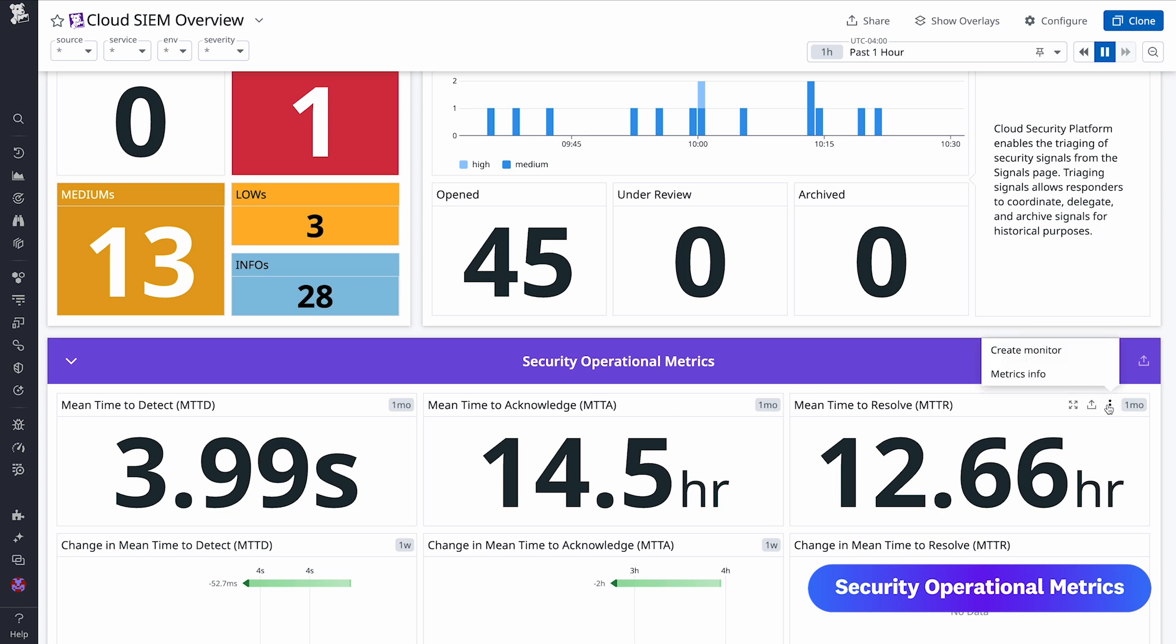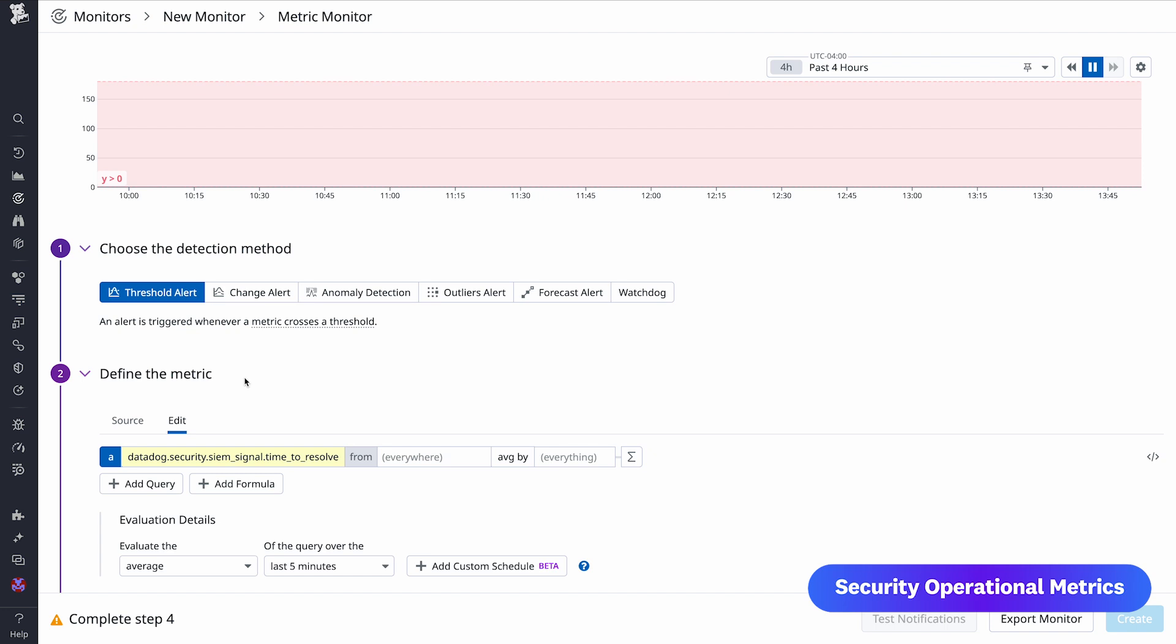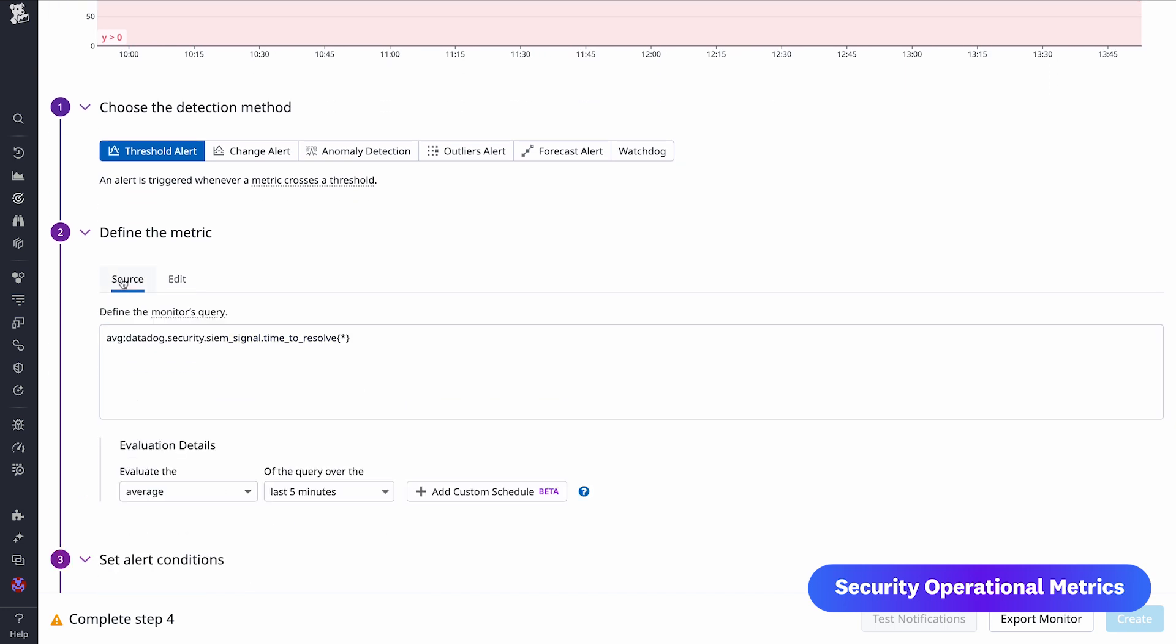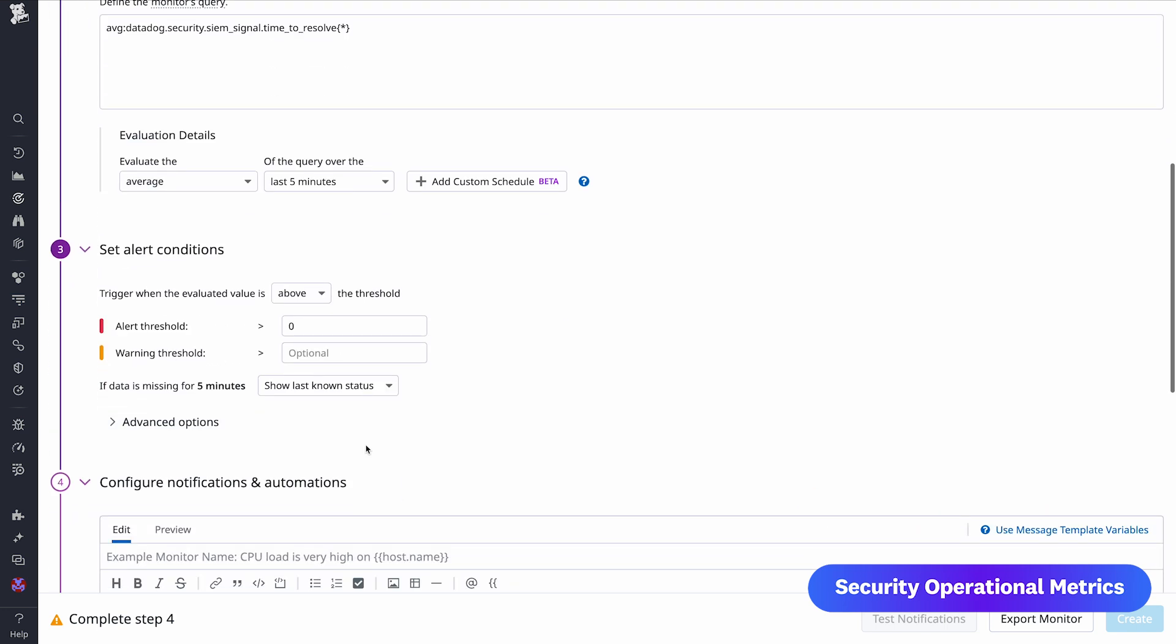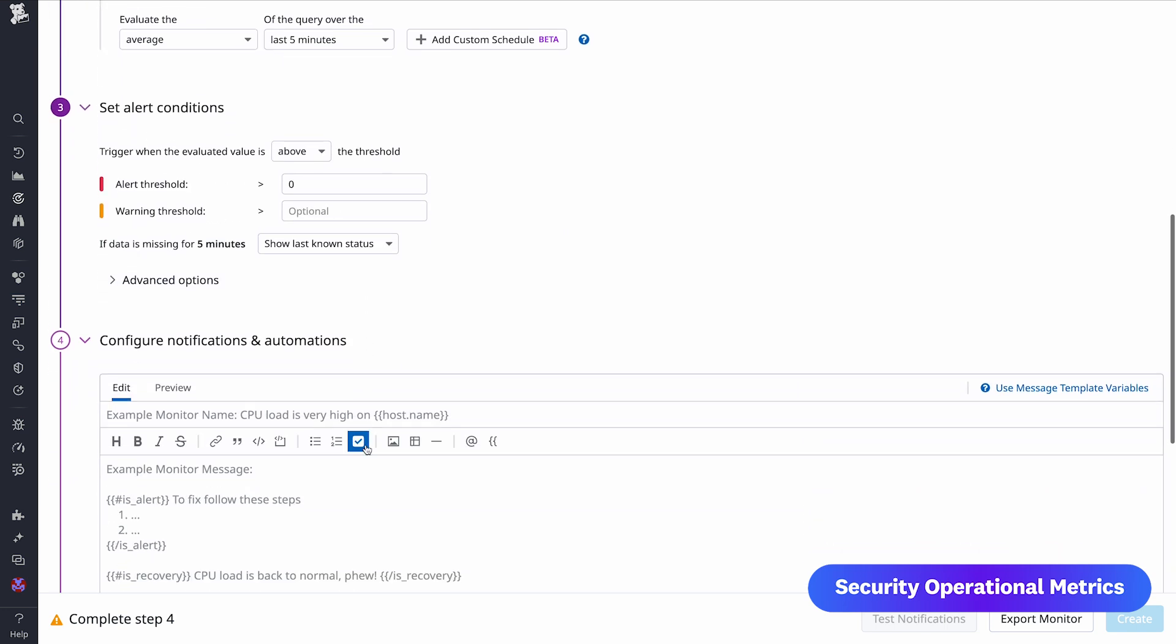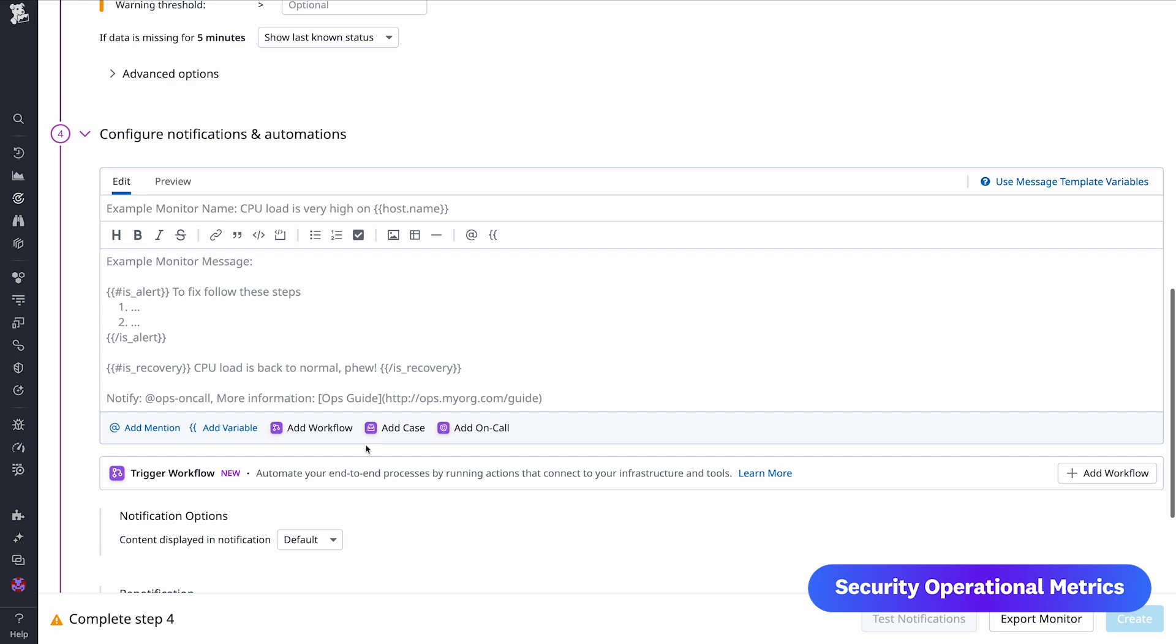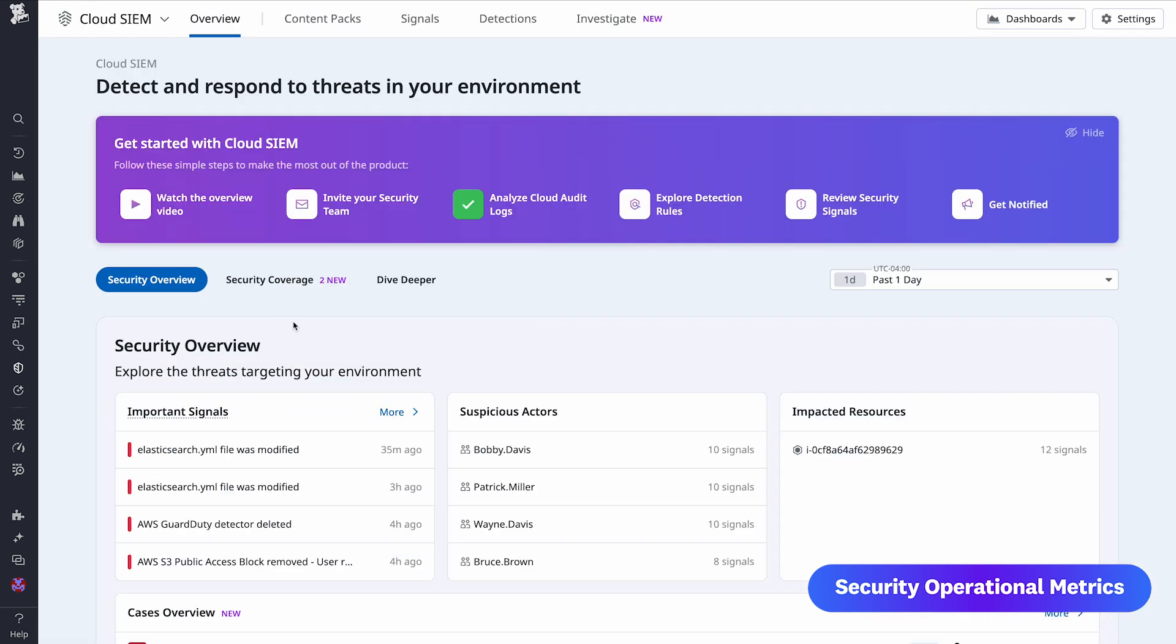Additionally, you can create dashboards and monitors for these metrics and use tags to filter them by team, source, and environment. Check out security operational metrics today on the cloud SIEM overview dashboard and learn more by visiting our docs.